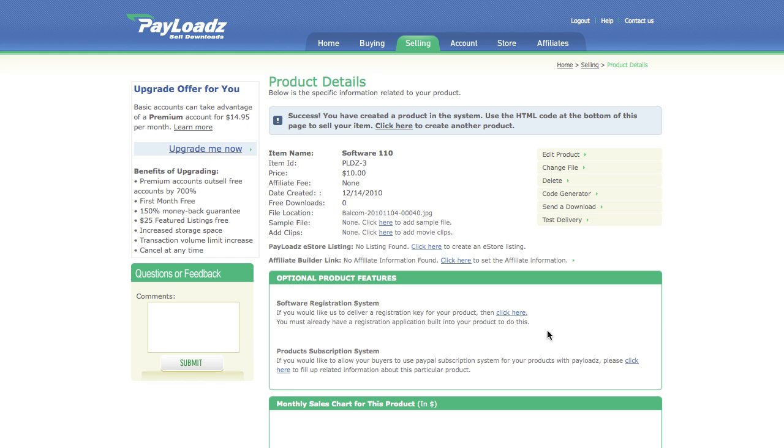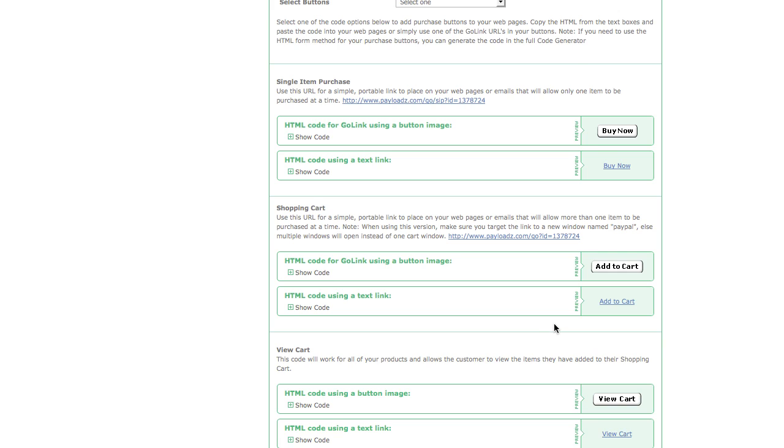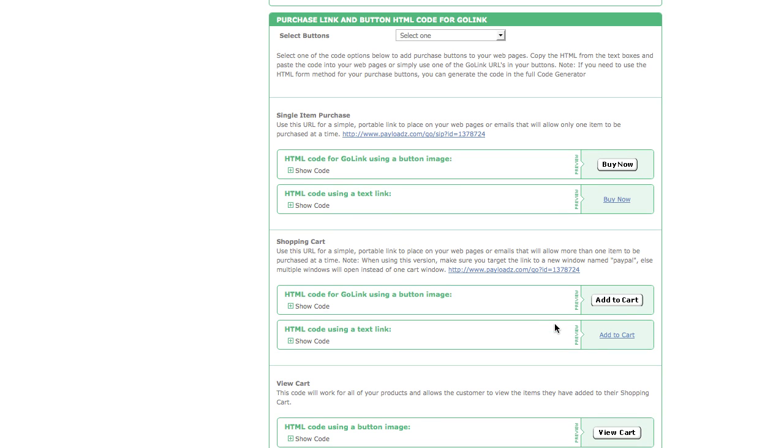Next if you scroll down to the bottom of the product details page you'll see we provided you with different purchase links and HTML codes for buttons that you can add to your website, blog or social media site.